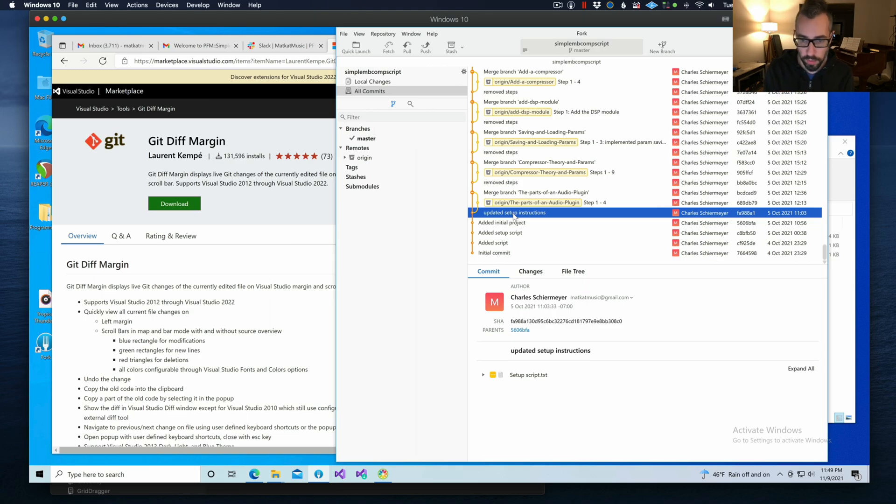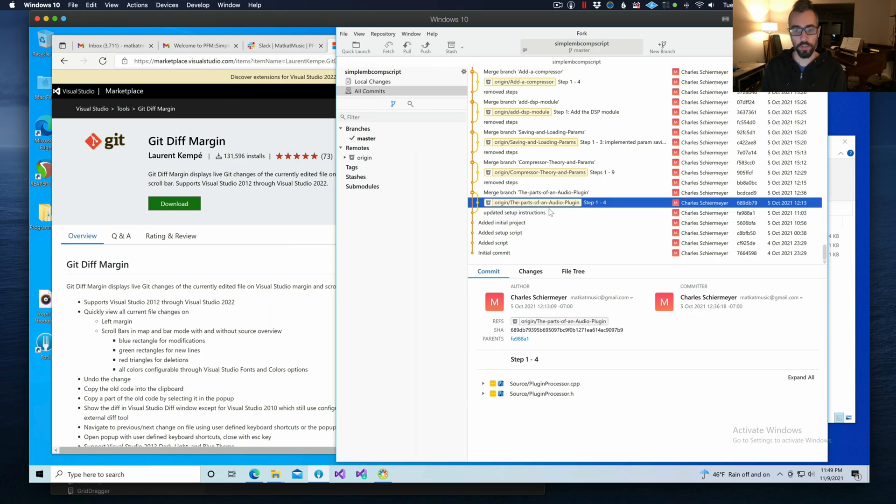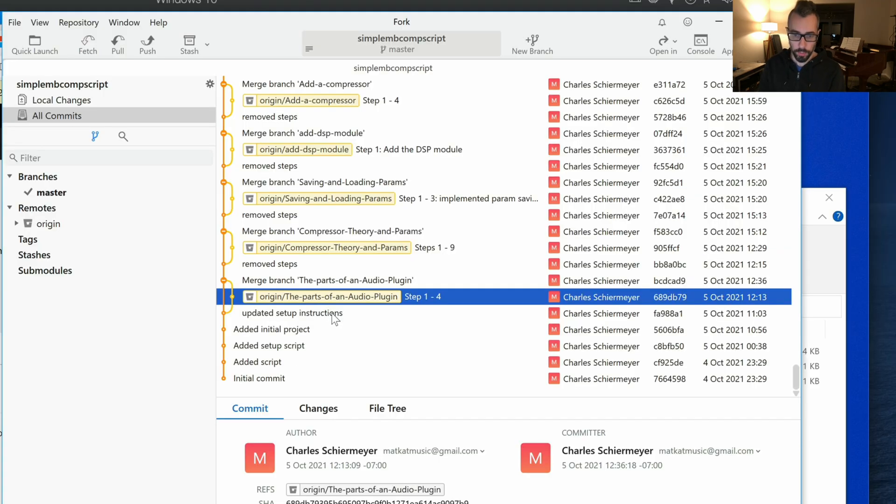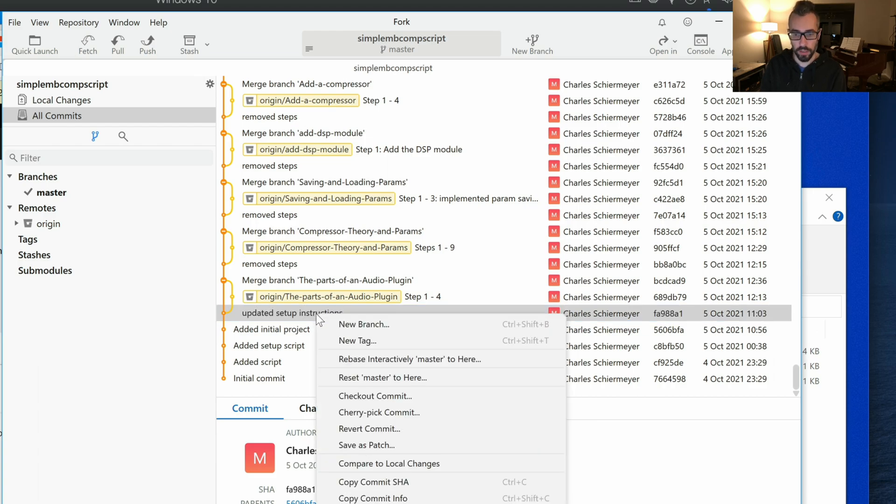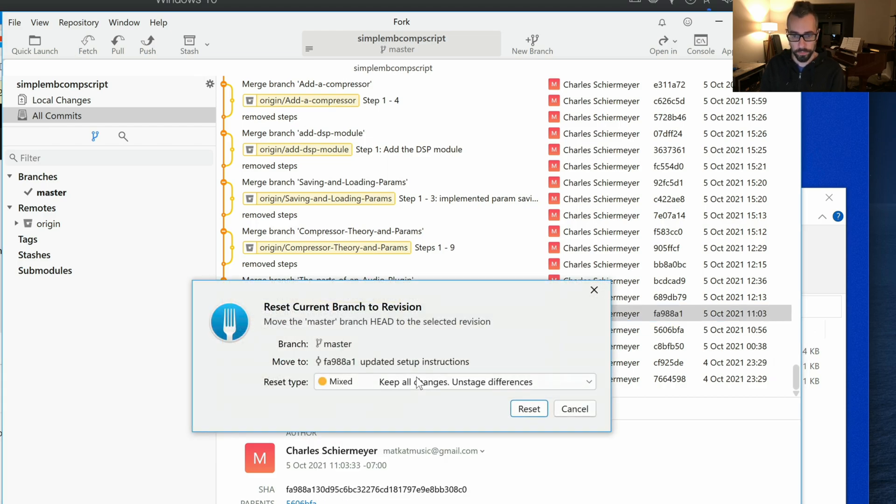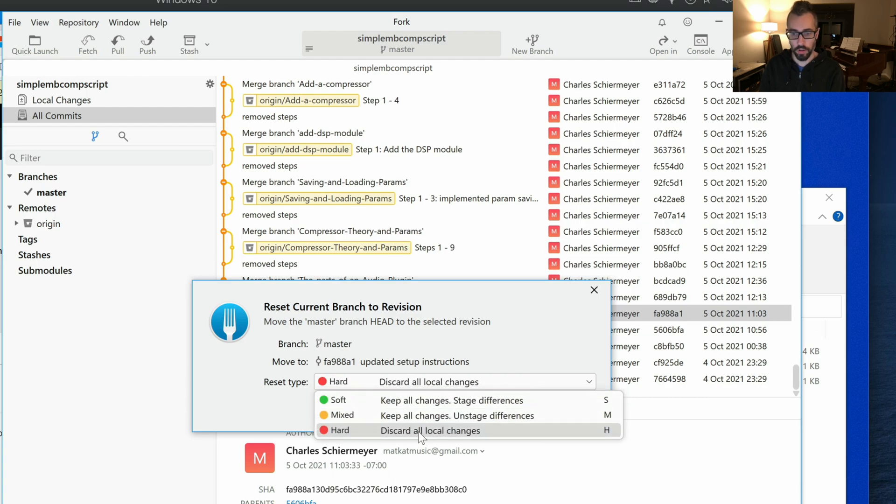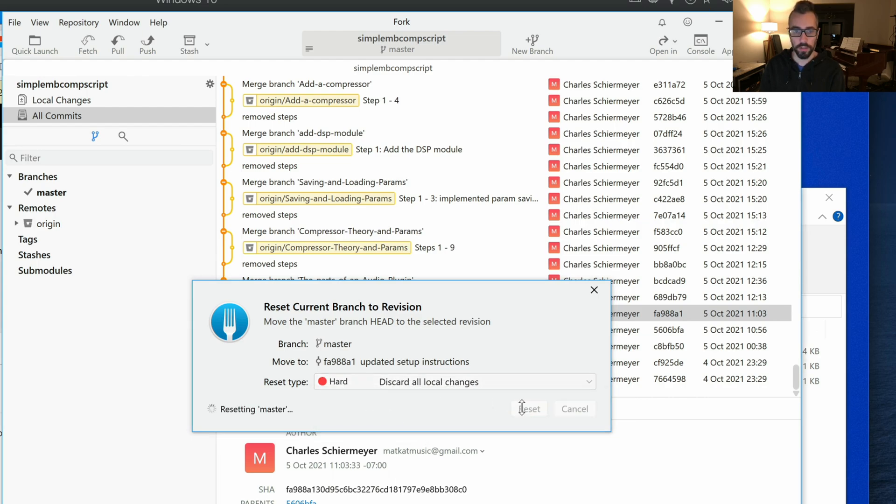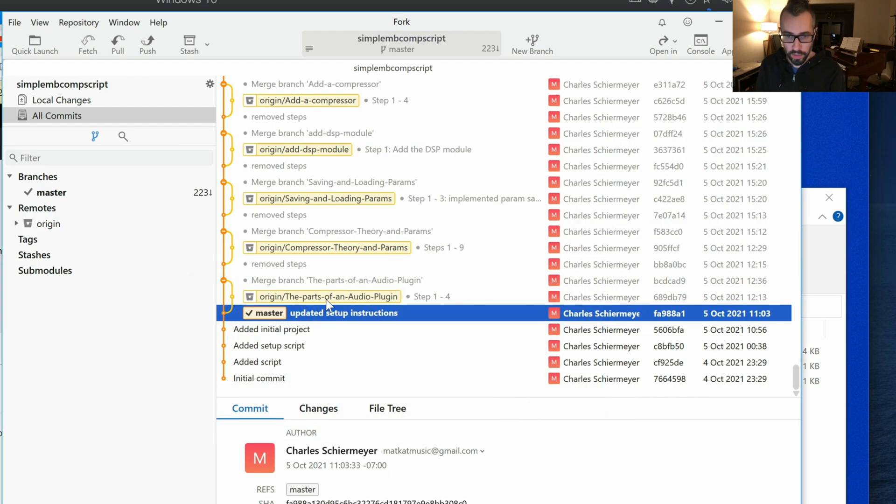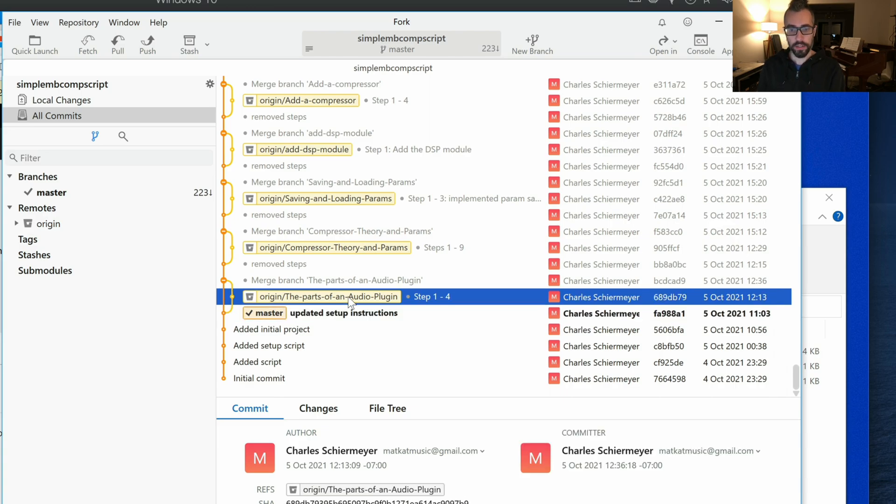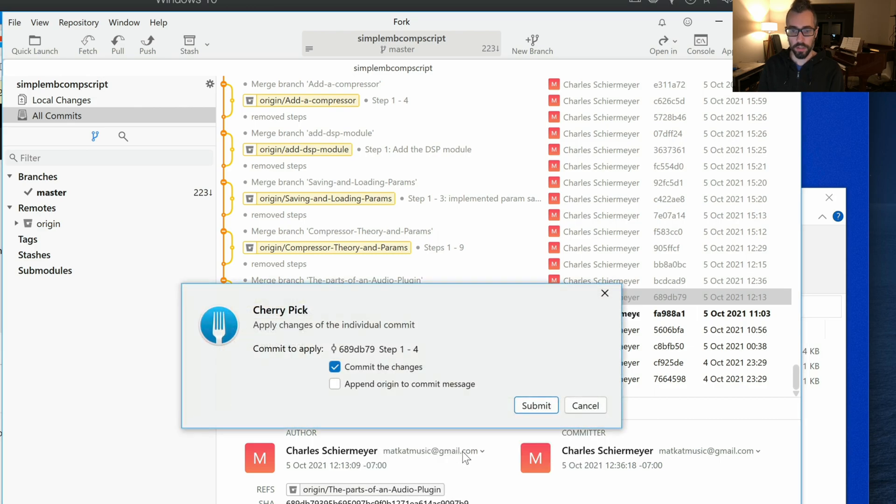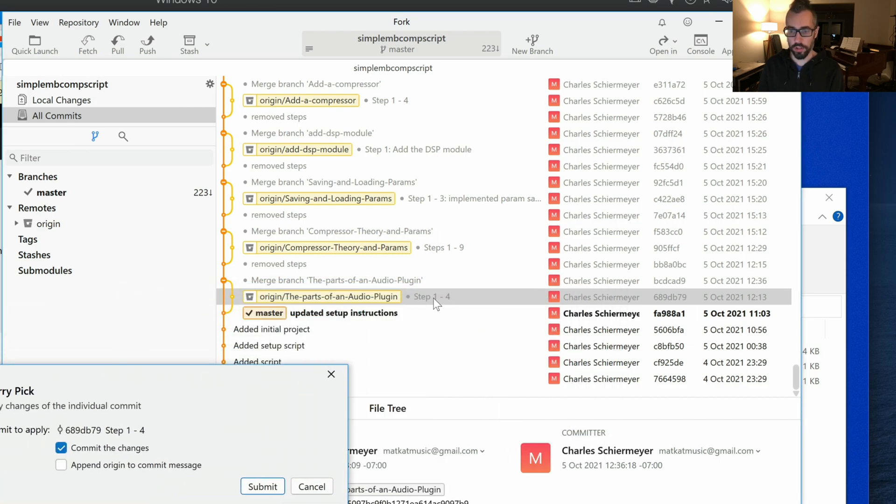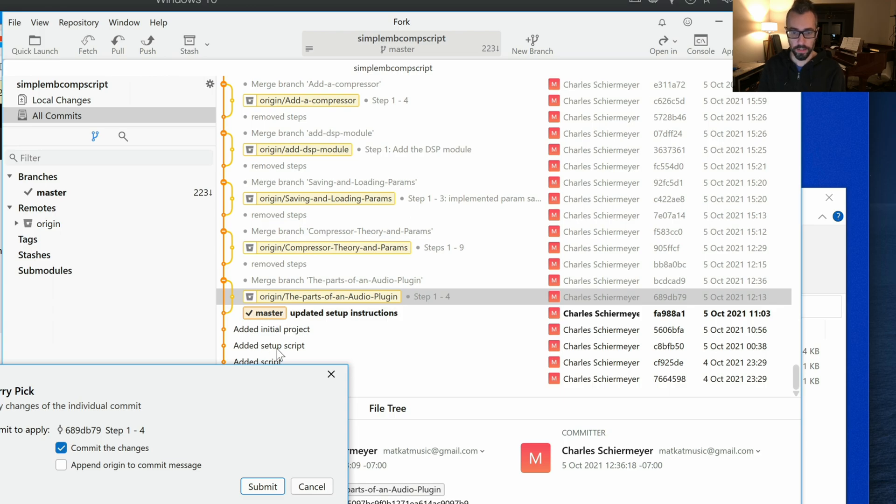Let's say I want to work on this first chunk of the tutorial, the parts of an audio plugin. I'm going to go to the commit right before this branch and I'm going to right click and reset master to here. I'm going to discard all local changes. Now I'm going to right click on the parts of an audio plugin and choose cherry pick commit. This is going to take all of the changes that happened on this commit and apply them on top of the code base as it exists at this point of the master branch.